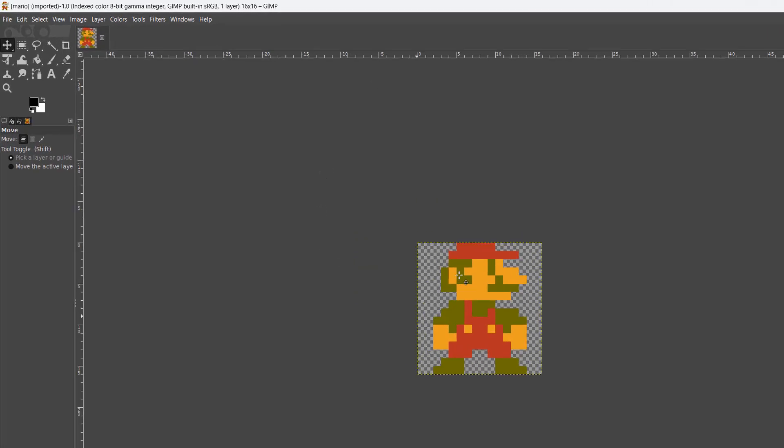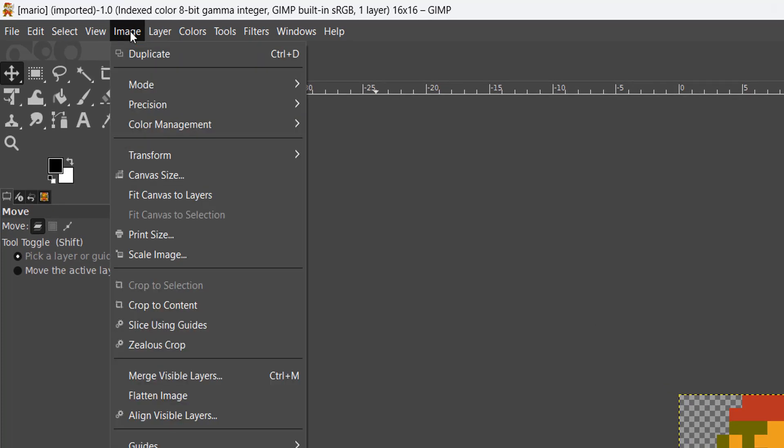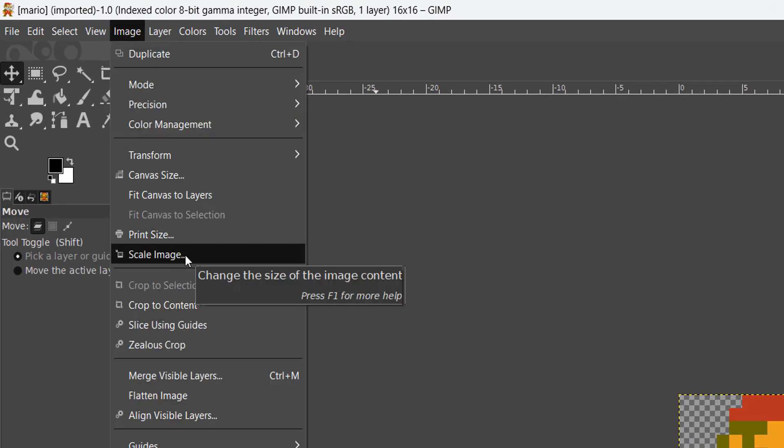So to do so you need to click on Image, then go to Scale Image.